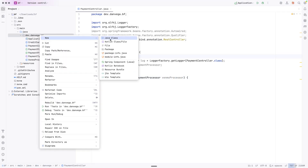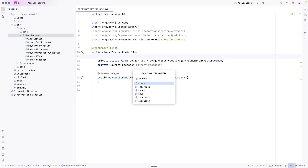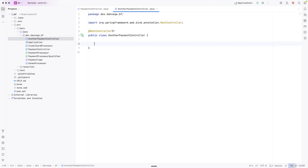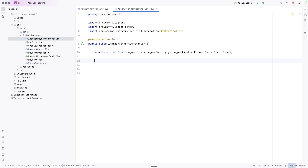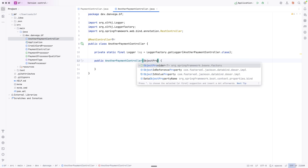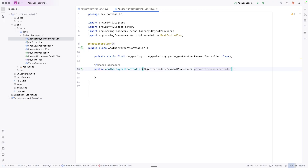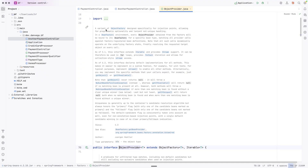Another thing I learned is we can create another payment controller and show an alternative to those things. I'll create a constructor and instead of asking for a PaymentProcessor directly, what I'm going to ask for is an ObjectProvider of type PaymentProcessor. Looking at the ObjectProvider documentation: this is a variant of ObjectFactory designed specifically for injection points, allowing for programmatic optionality and lenient, not-unique handling.